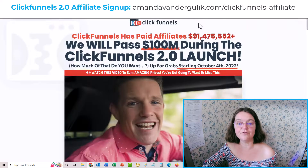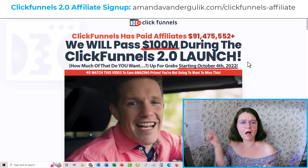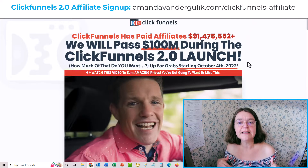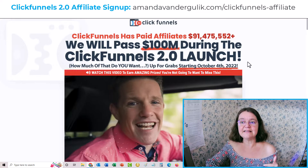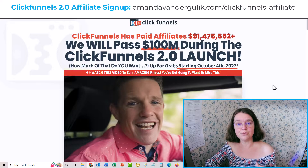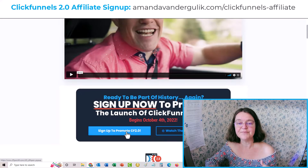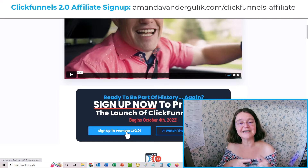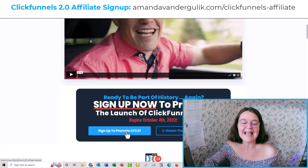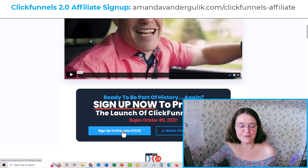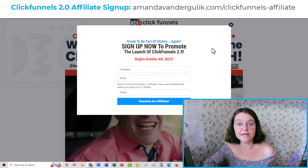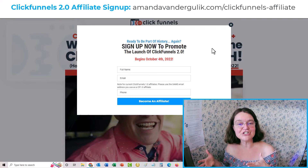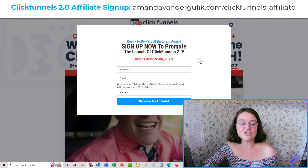What you need to do is head over to a specific page — I'll put a link at the top of this video and in the description for you. This will bring you to where you can sign up as an affiliate. The URL is amandavandergulick.com/clickfunnels-affiliate, and you just click on there to get started.